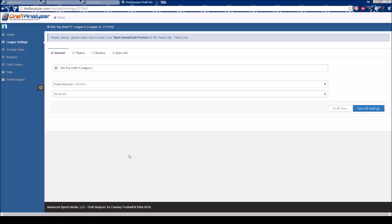Here you will see the league name, draft style, and number of rounds. If this information is correct, you may move on to the Teams tab.